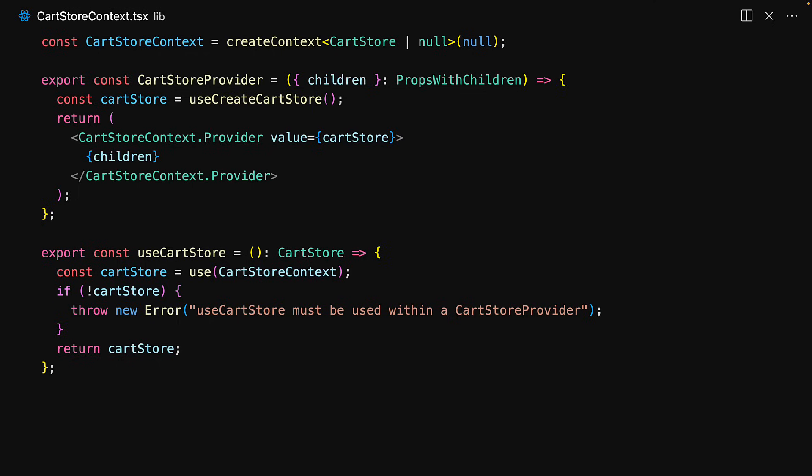If you've watched our lessons on context within the React course, this is pretty idiomatic context code. That's it for the creation of our store. Now we just need to initialize it somewhere by rendering the provider. For this demo we will make this client-side state store available in our entire application by rendering it in the root layout.